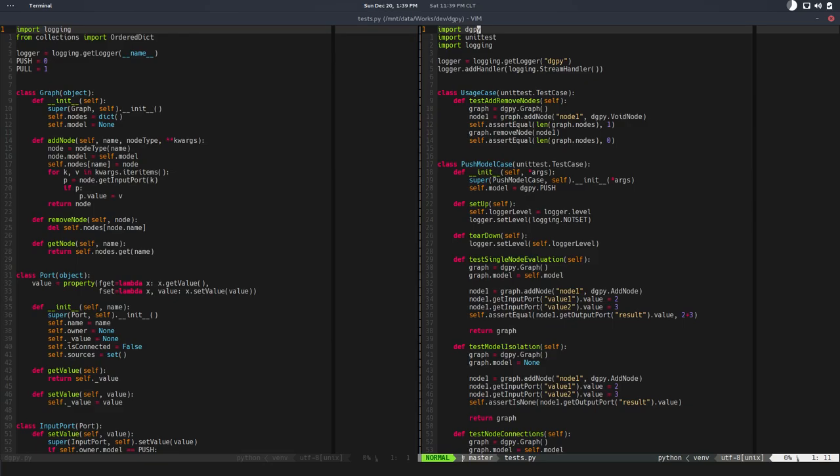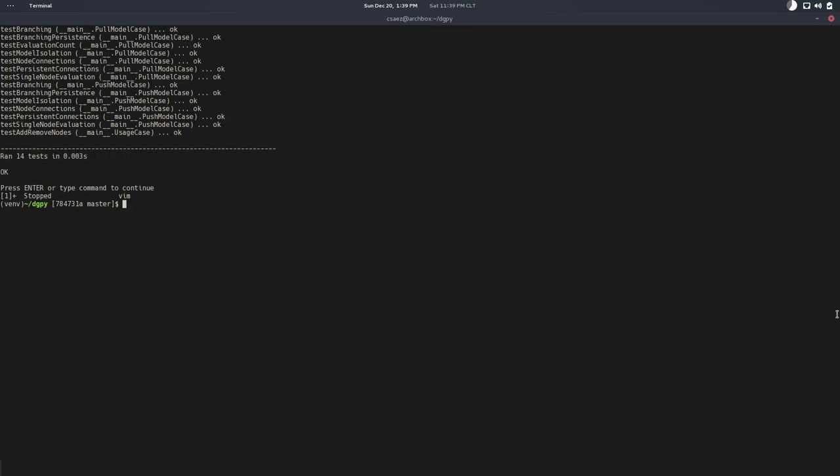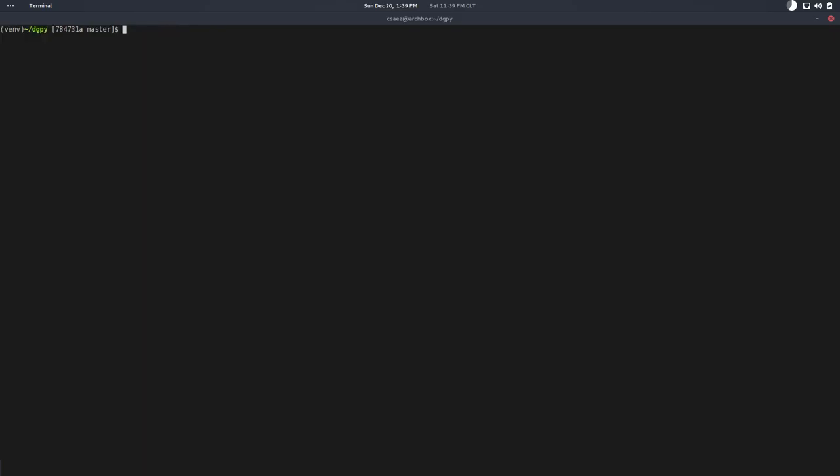Instead of that, we're going to talk about coverage. Coverage is important. Remember about this virtual environment thing that we have, our own Python for our project? We're going to install a library. Pip install and this library is called coverage.